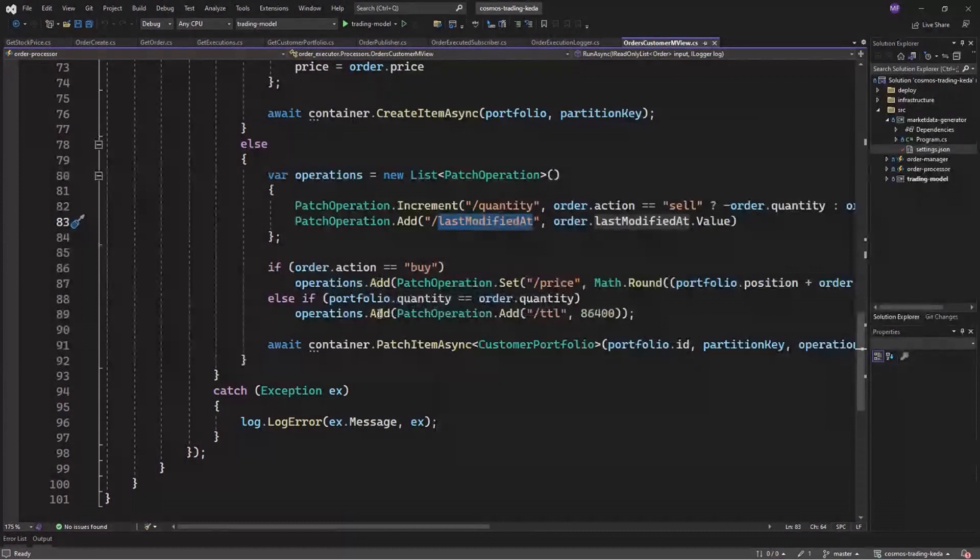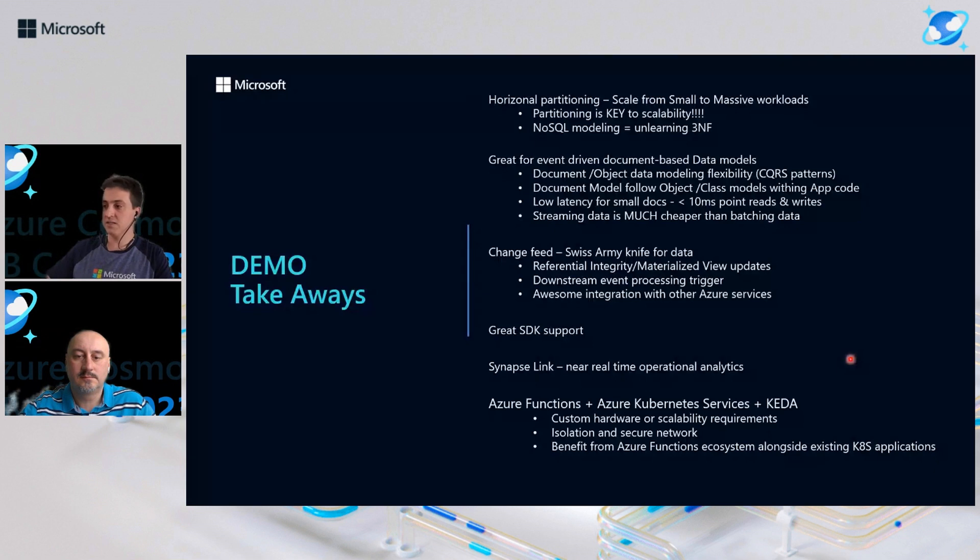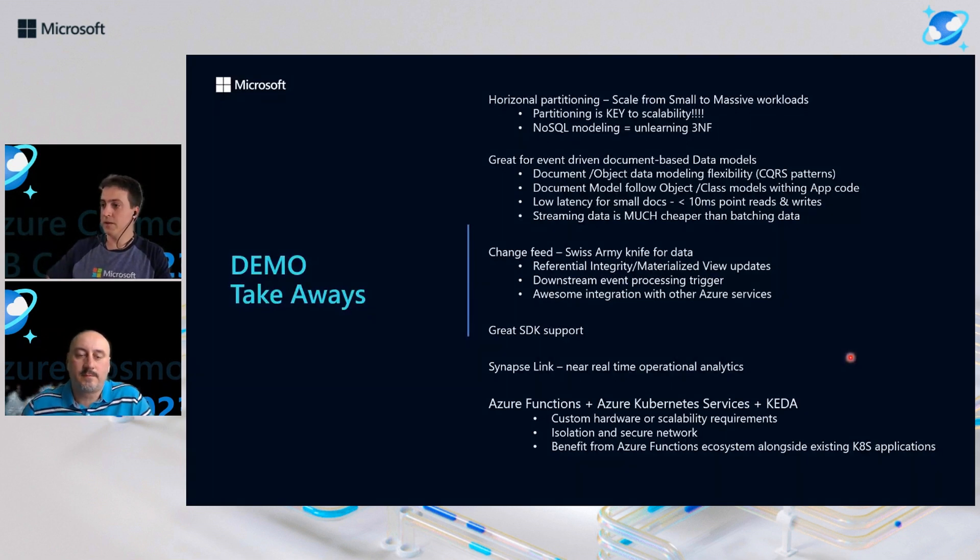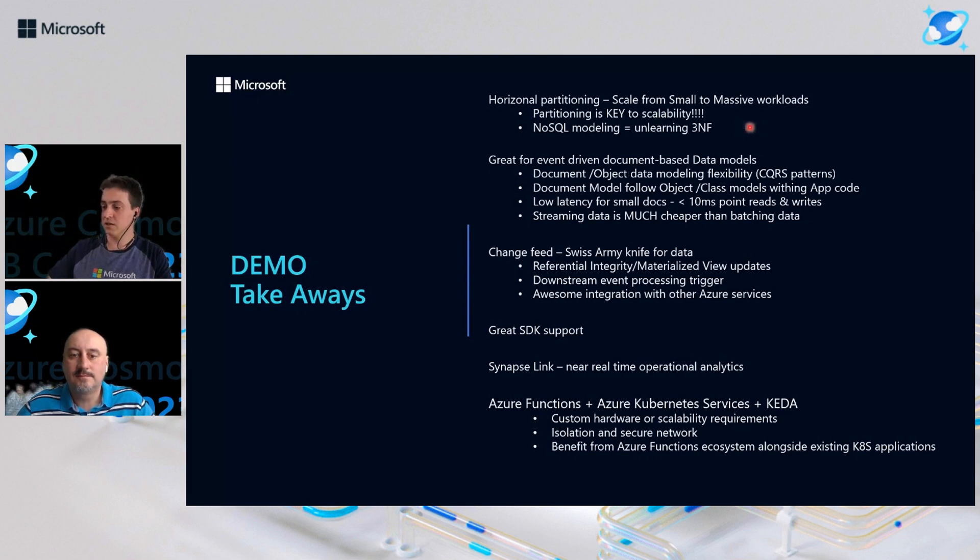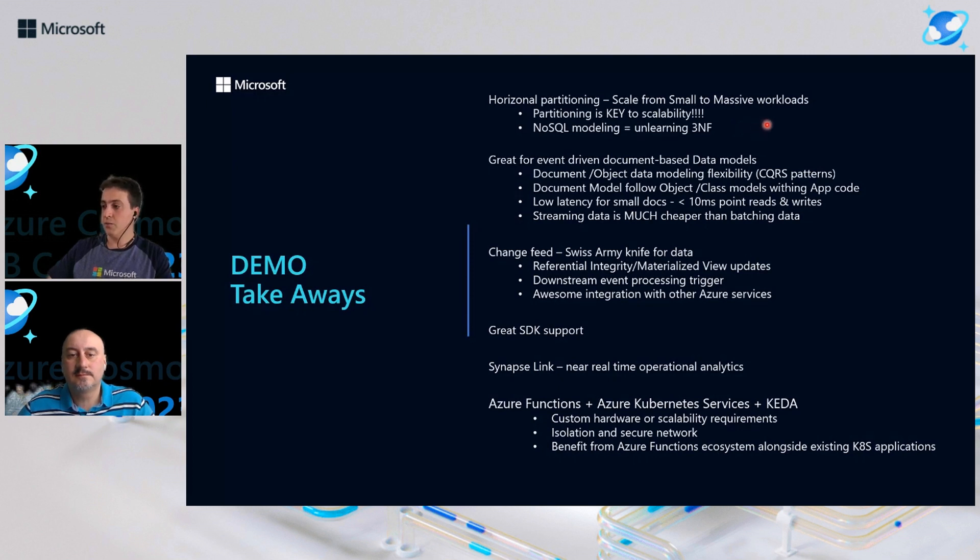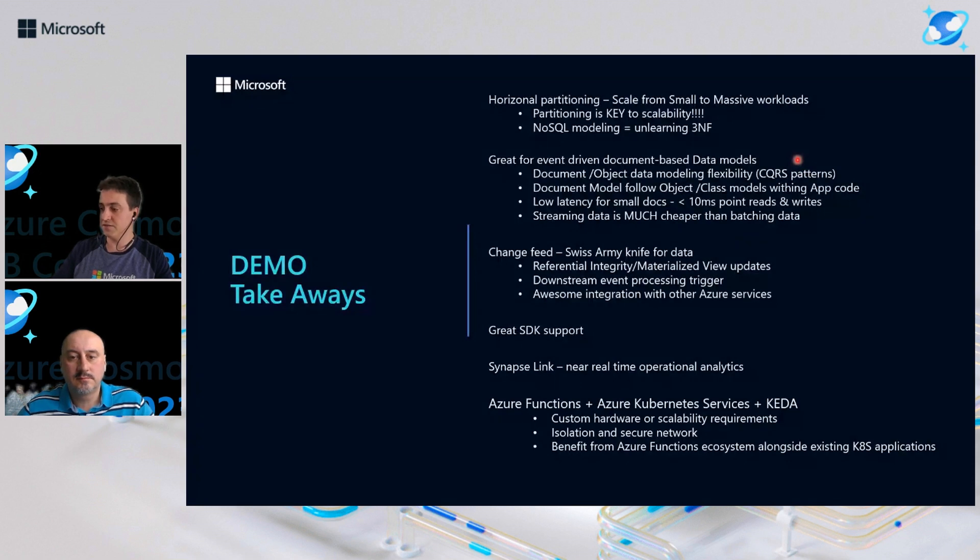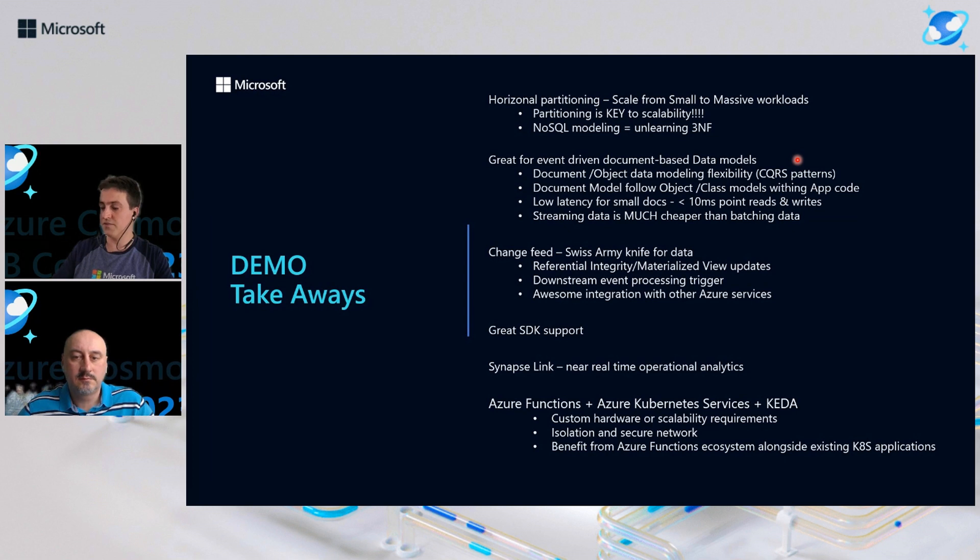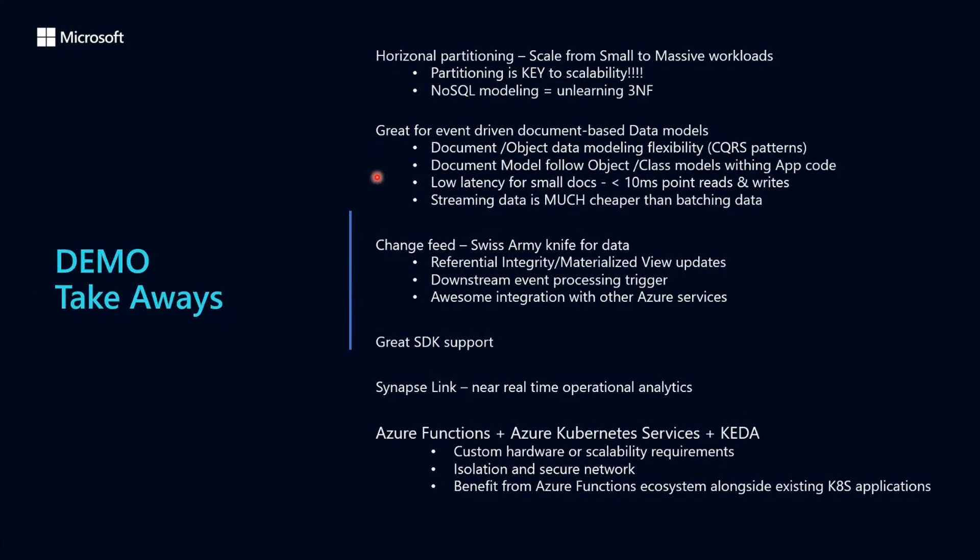So a couple of takeaways of this demo. As you could see, partition key is the key for scalability in Cosmos DB. So choose wisely. NoSQL modeling is very different from our relational modeling. So keep an eye on modeling for massive workloads. We have a great event-driven document-based data model. So we can pretty much deserialize and serialize objects very easily from our code. We could rely on CQRS pattern as well for different data modeling and changing data for consumption.